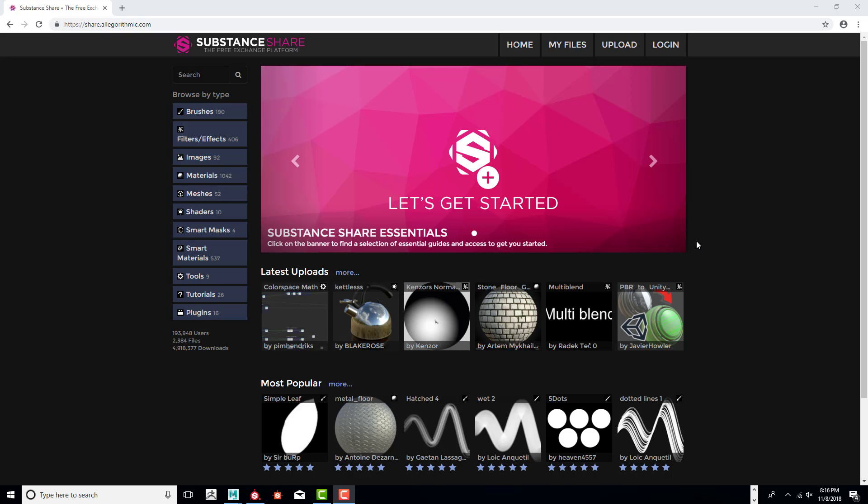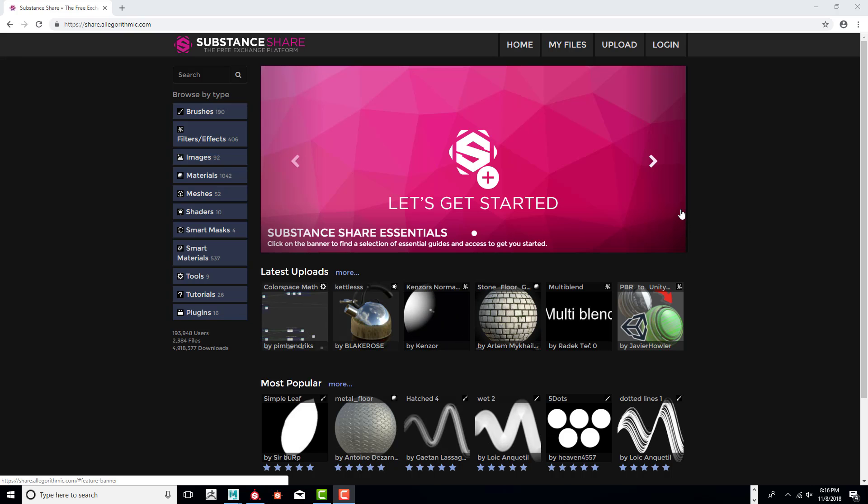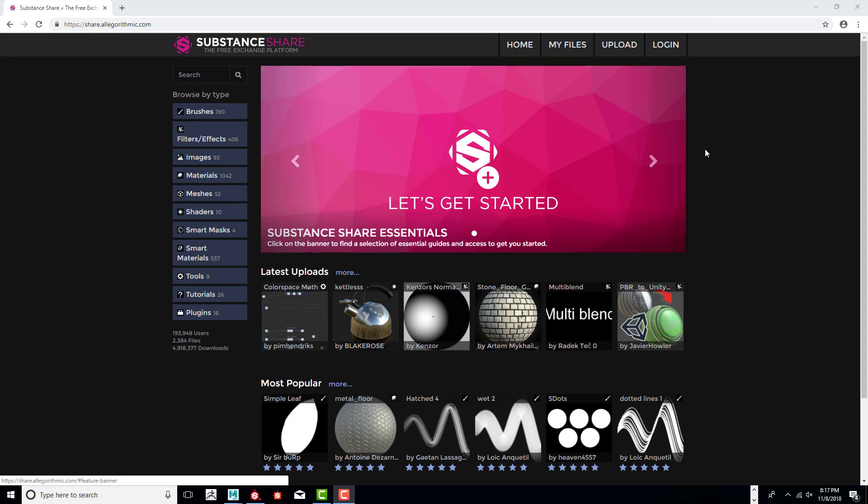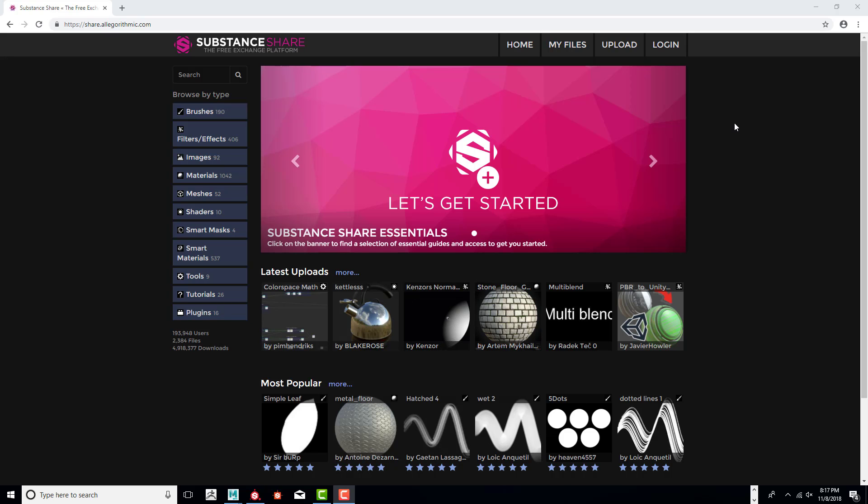Hello, I'm Jeff Byers and I'm going to take you through the process of adding a displacement map in Arnold and changing it into a mesh object.